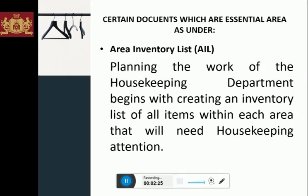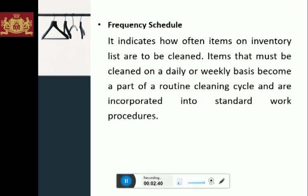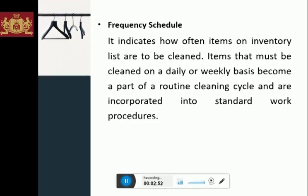Then we have the frequency schedule. The frequency schedule indicates how often items on the inventory list are to be cleaned. Items that must be cleaned on a daily or weekly basis become part of a routine cleaning cycle and are incorporated into standard work procedures. Other items which must be cleaned monthly or less frequently are inspected on a daily basis but become part of a spring cleaning program and are scheduled as special cleaning projects.